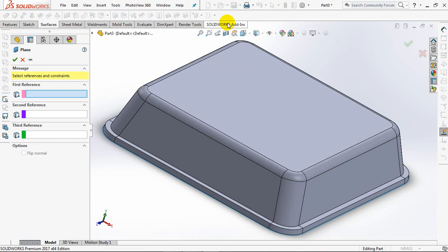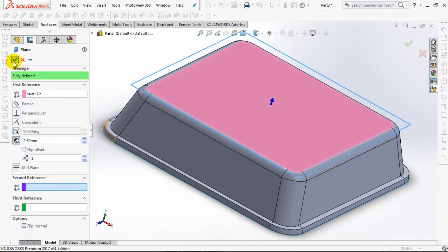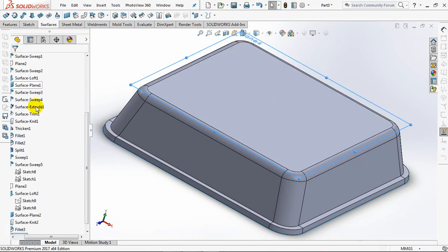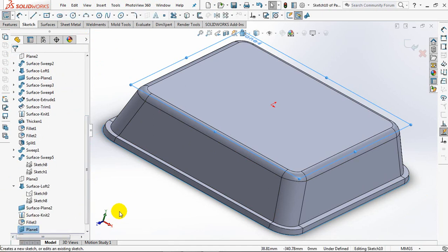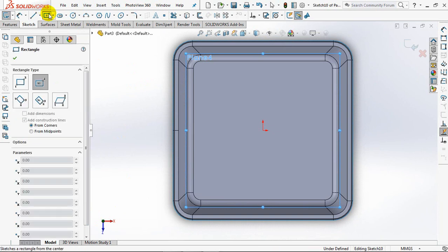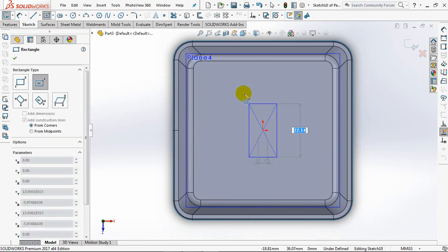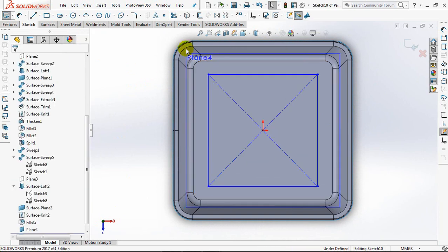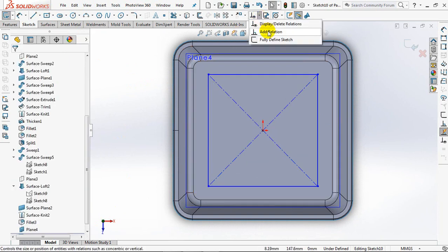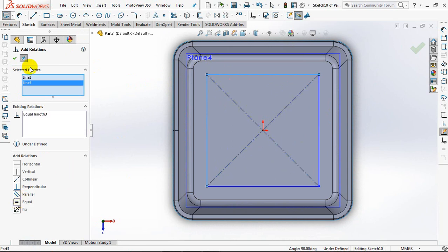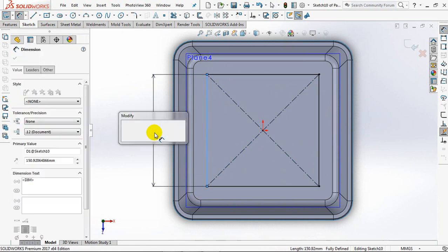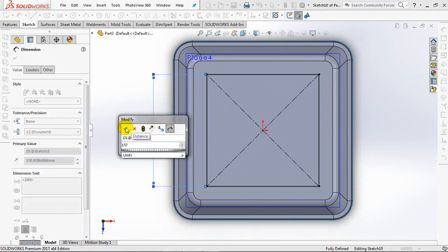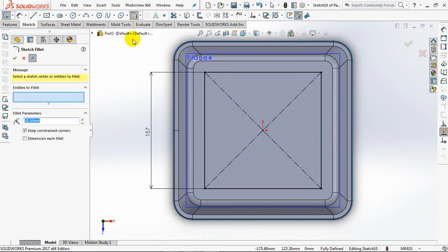Create a new plane parallel to the planar surface by 2.5mm. Then create a square profile sketch. Add relation at equal. Set dimensions at 157mm. Set fillet radius at 25mm.